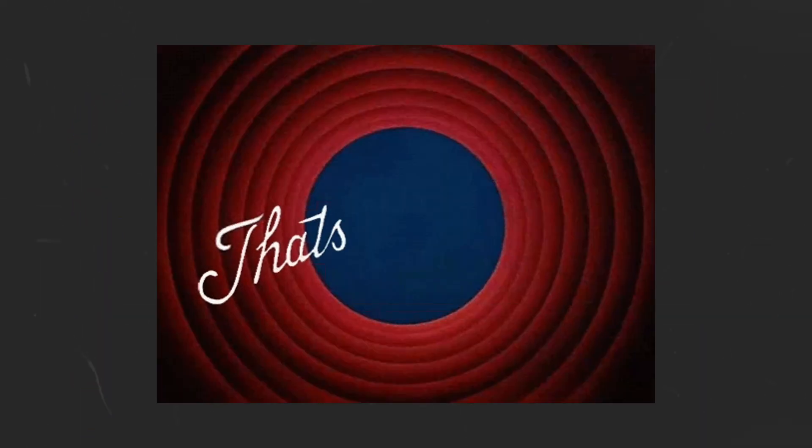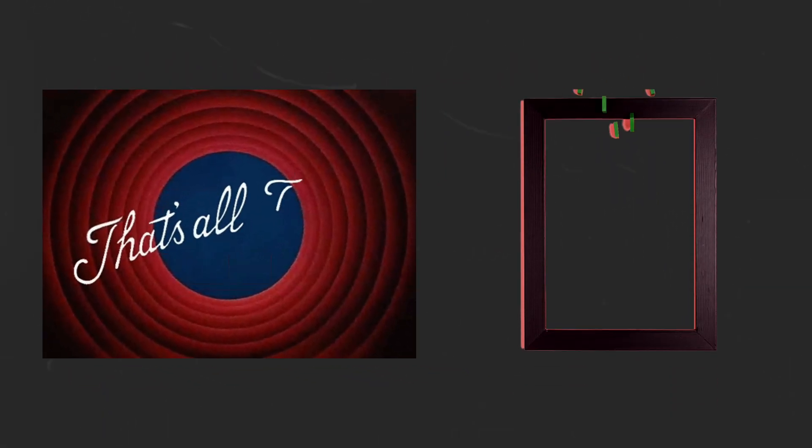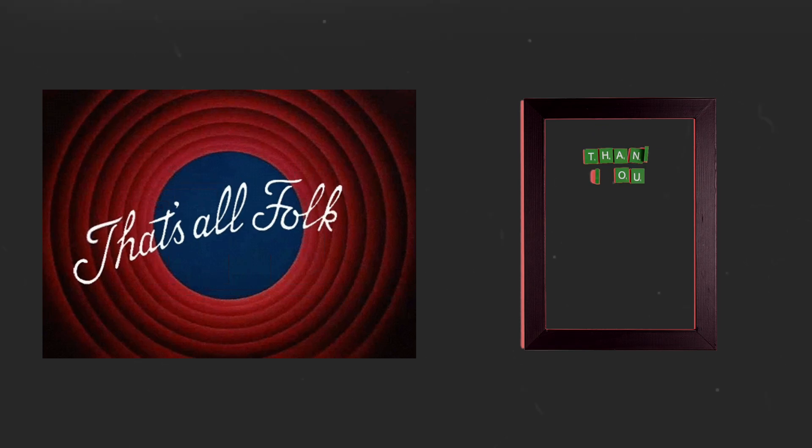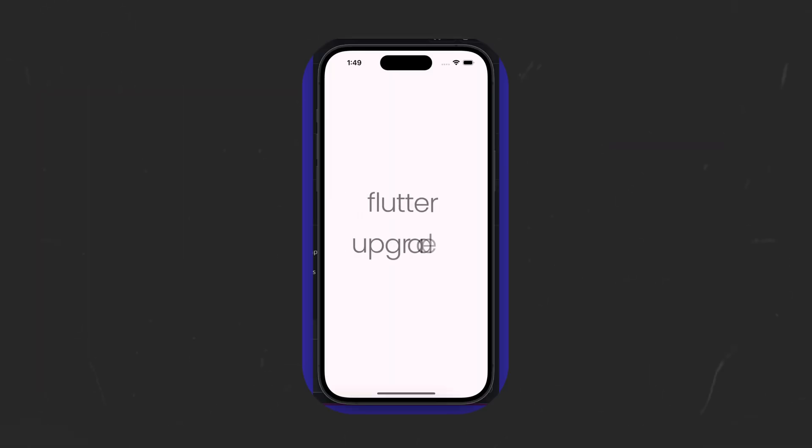That sums up this release and you can click the link in the description to learn more about it. You're watching the Flutter upgrade series and I'll see you in the next release.